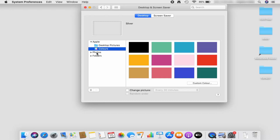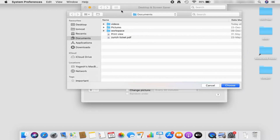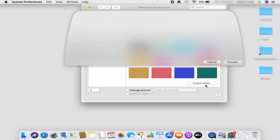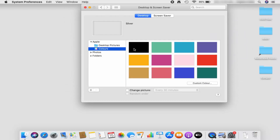If you have a desktop image at any other location, you can click on the Folders option and choose your image from there. Also, when you click on the plus button, you will see an option to navigate to the picture you want to choose. If it's available in your file system, just choose that picture and your desktop image will be set.